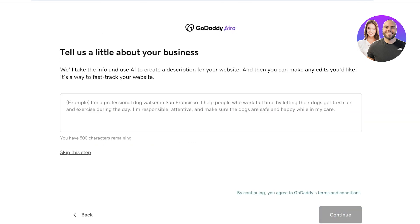Once you've clicked on Continue, you can proceed with adding a little bit about your business. What this does is it uses AI and takes your description and builds a website for you. Then you can make any edits that you would like, or you have the other option of skipping this step and just building your own website from scratch. I want to build an AI-based website, but you can also skip this step — this totally depends on personal preferences.